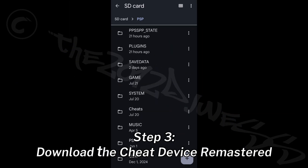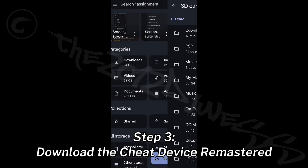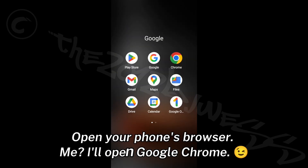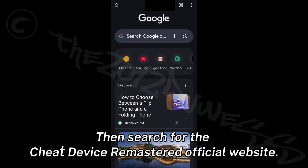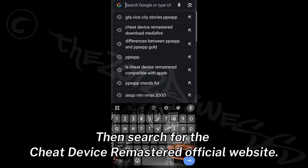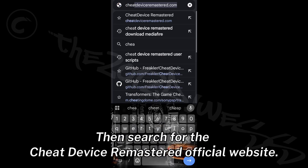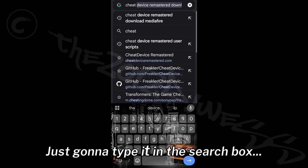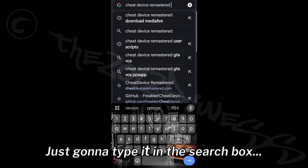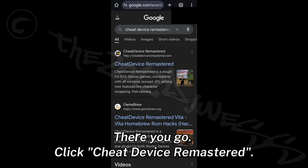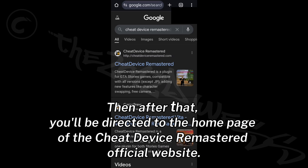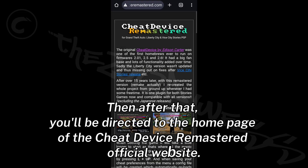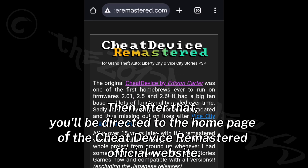Step 3: Download the Cheat Device Remastered. Open your phone's browser — I'll open Google Chrome — then search for the Cheat Device Remastered official website. Click on Cheat Device Remastered and you'll be directed to the home page of the official website.